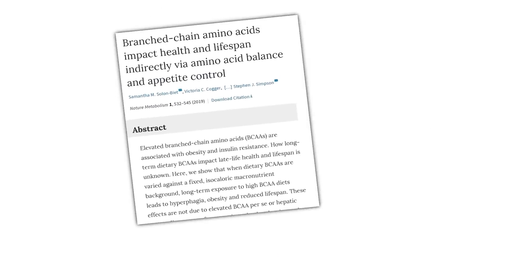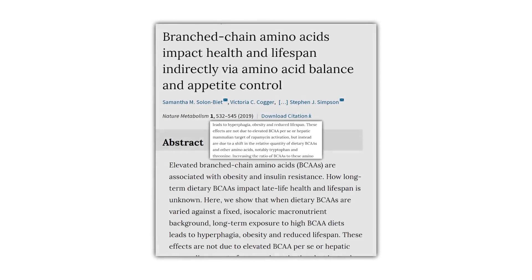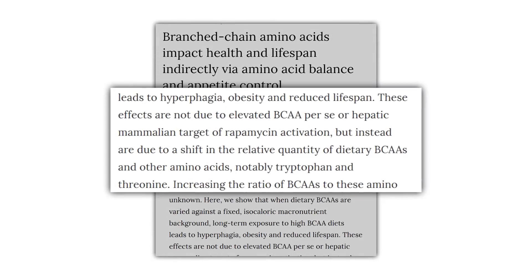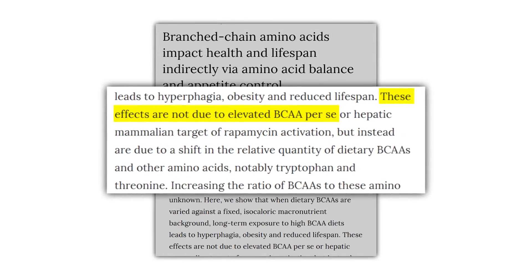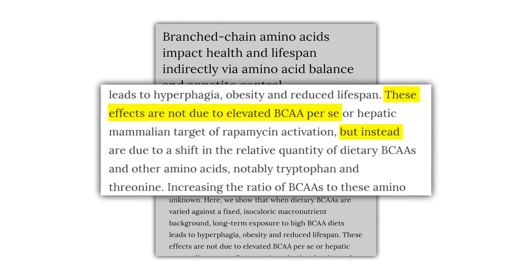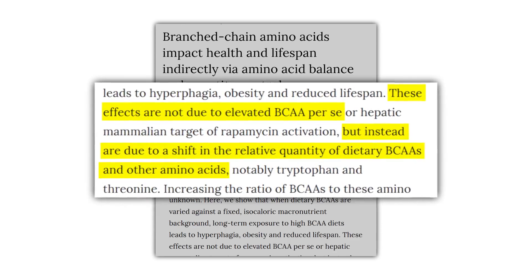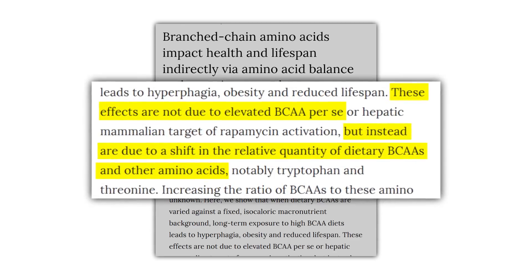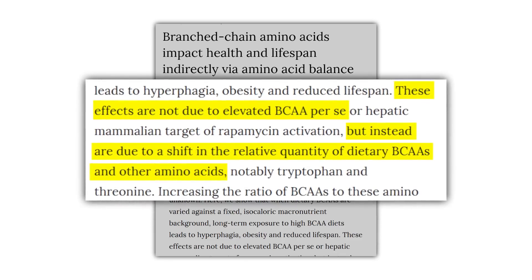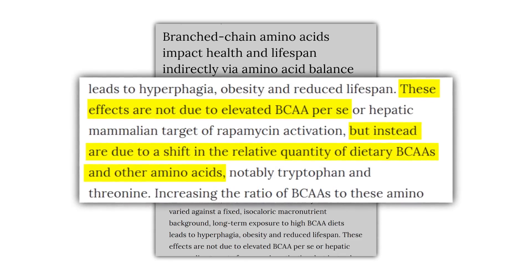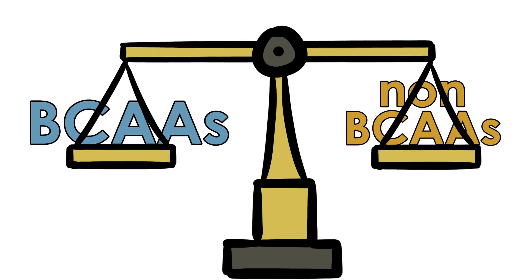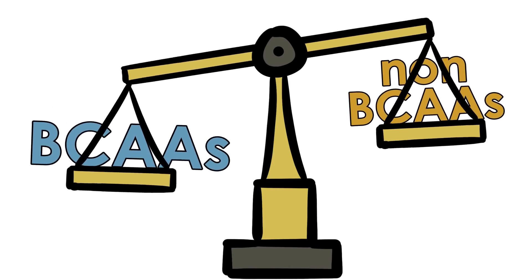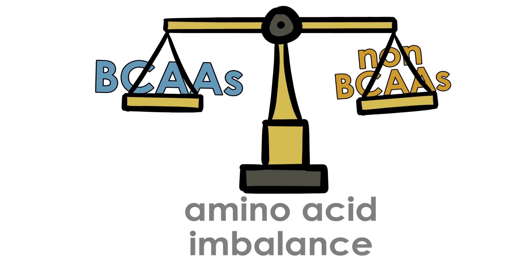And it's funny because we would know that by just reading a few lines into the study, with researchers stating, these effects are not due to elevated BCAA per se, but instead are due to a shift in the relative quantity of dietary BCAAs and other amino acids. Basically, the concern here is creating an amino acid imbalance.